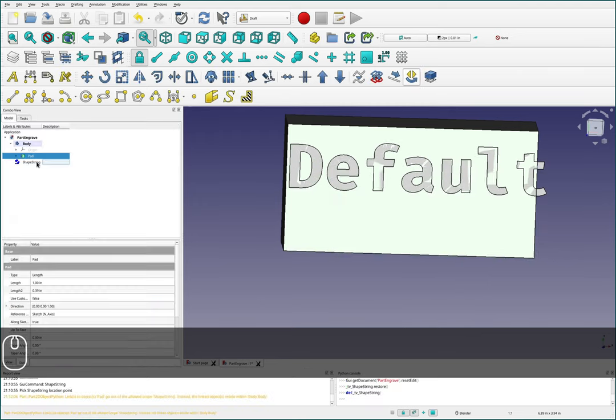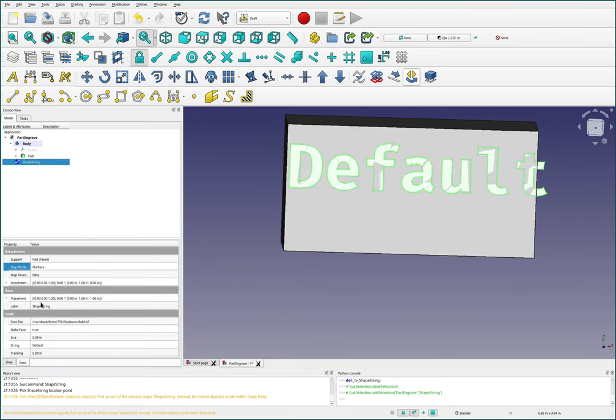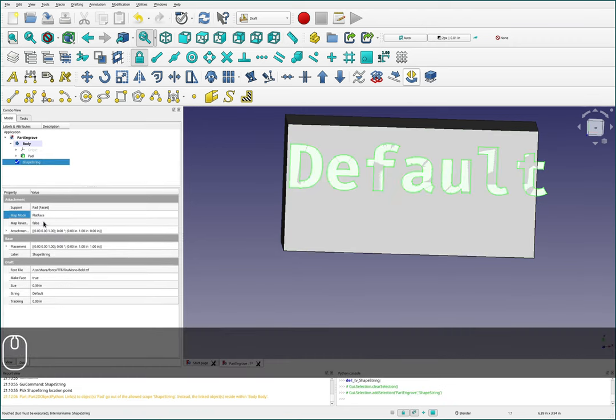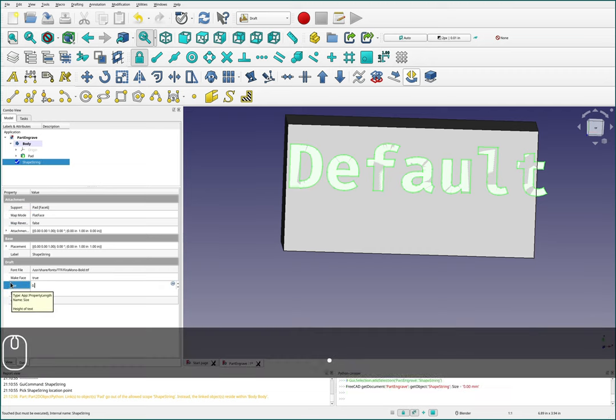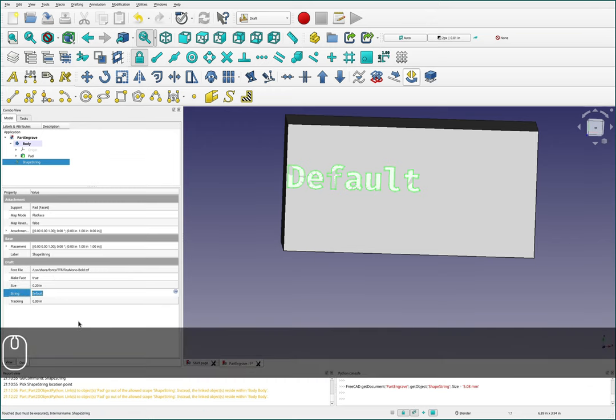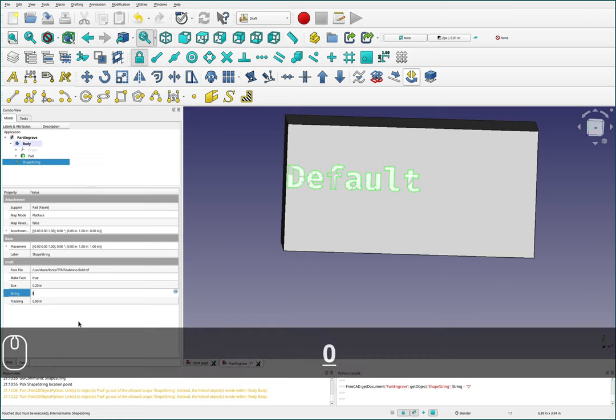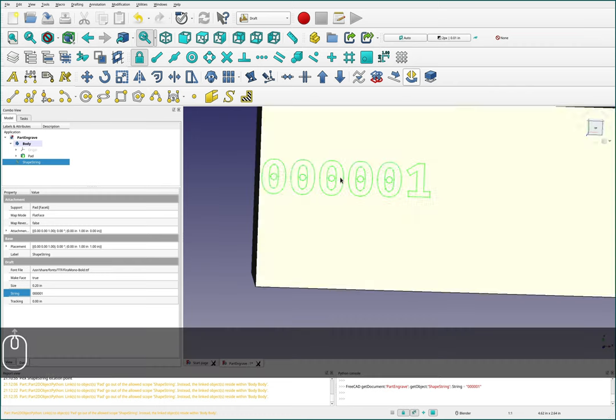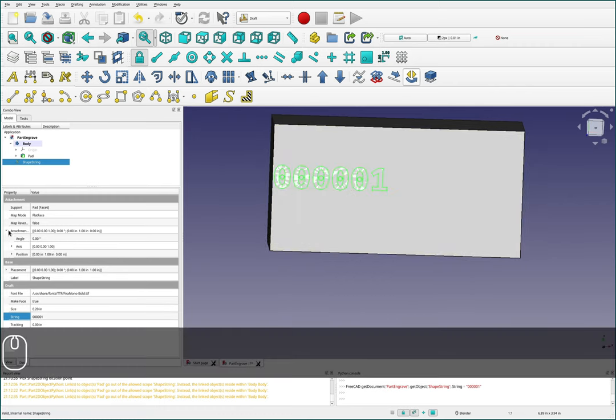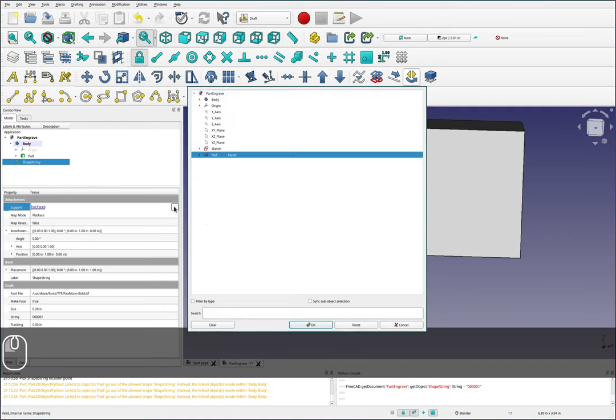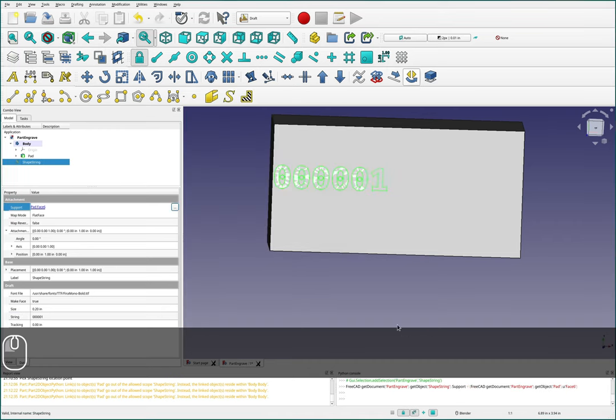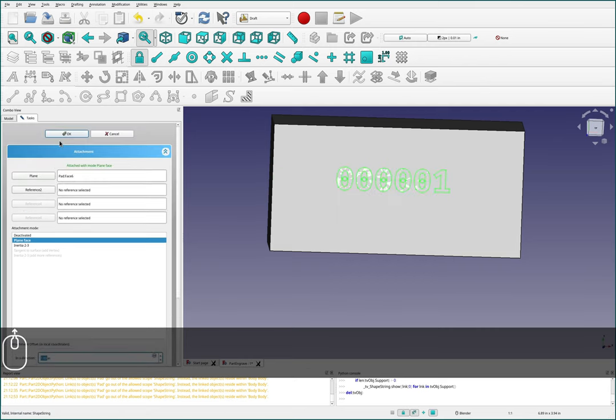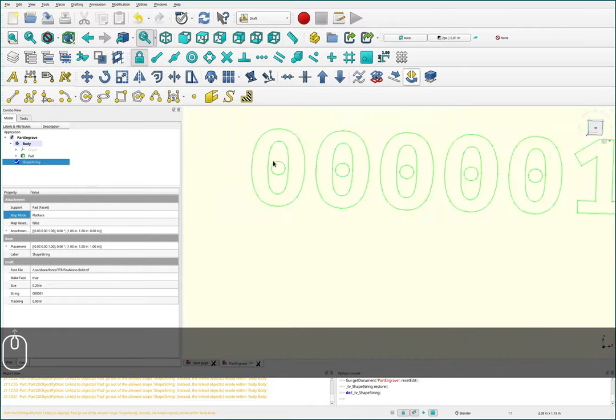I'll just click OK for now. Then under shape string here we can come down. Let's change the height of our font to something more reasonable, let's do like 0.2 inches. And then we can change this string to the actual part number. For this I'll use 000001. Here we have our font. I'm going to actually just move this to the right a little bit. I believe I can come over here to map mode and scroll down here. We'll just move it to the right a little bit. Right there is looking good.